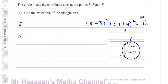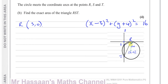For R, the coordinates are straightforward. R is the point right above the center where the circle is tangent to the x-axis, so R is (3, 0). That's where the x-axis is tangent to the circle, directly above the center.